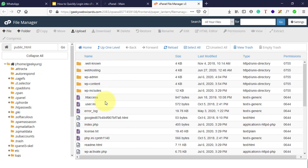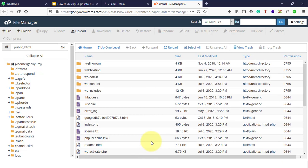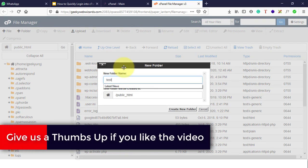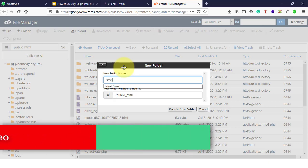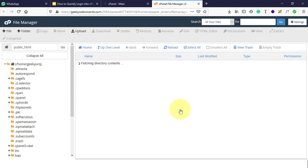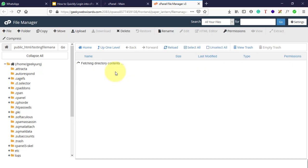As soon as you click on File Manager, it will open a new tab and you'll end up here. This is your public folder where your website is hosted. I won't disturb any of these files, but what I will do is create a folder for this video. Click on the plus icon for folder and type the name 'testing file manager'. Here is the path — public_html. Click Create New Folder. Now our folder has been created. Let me double-click on it and we'll be redirected inside that folder, where we will create a file.